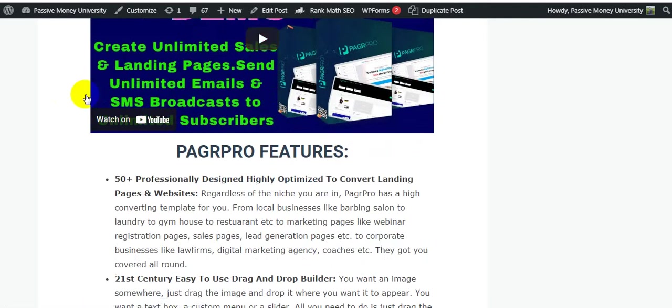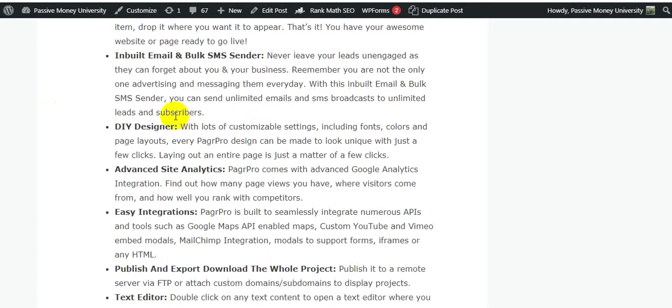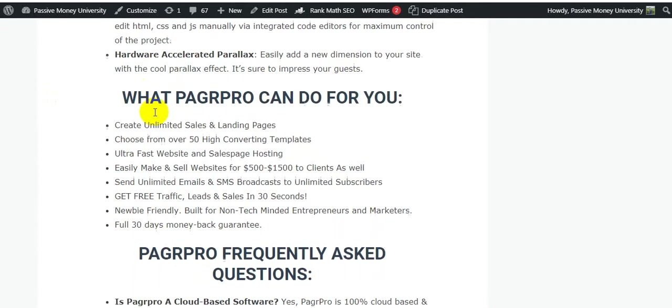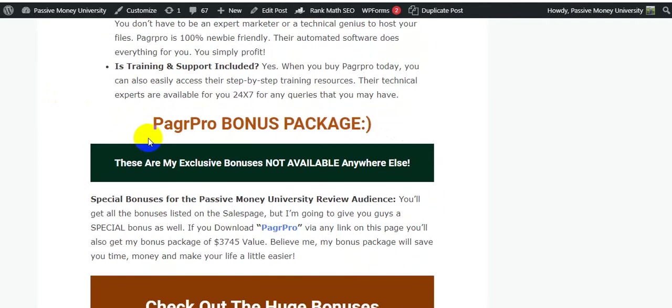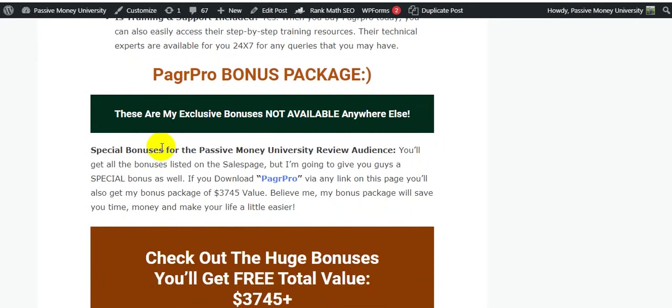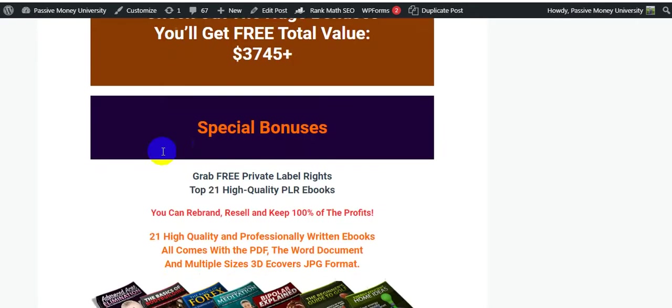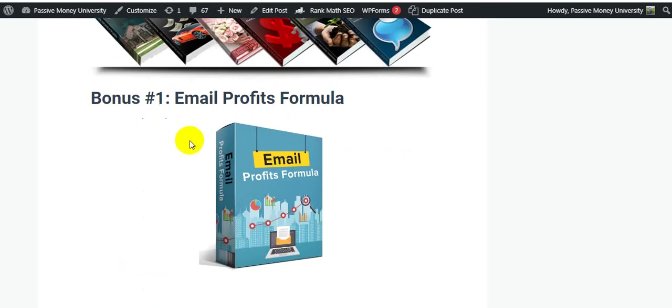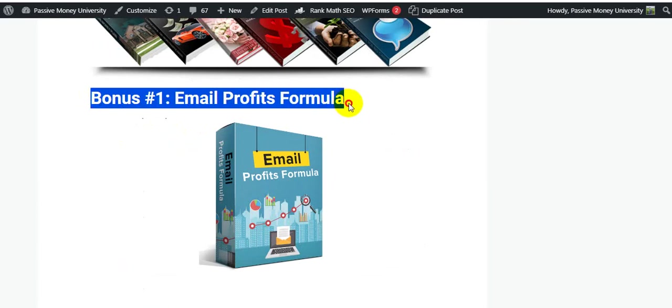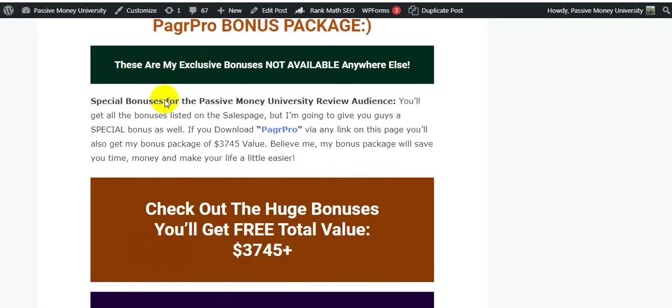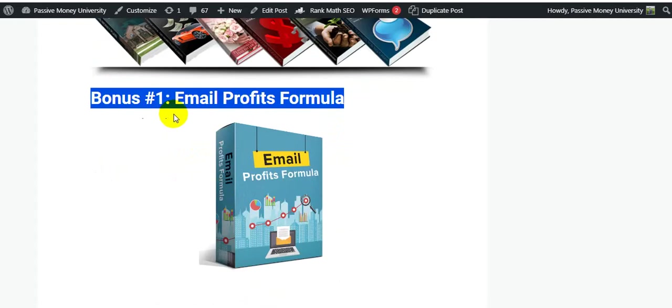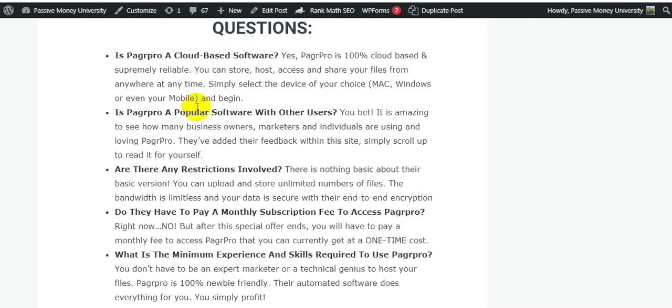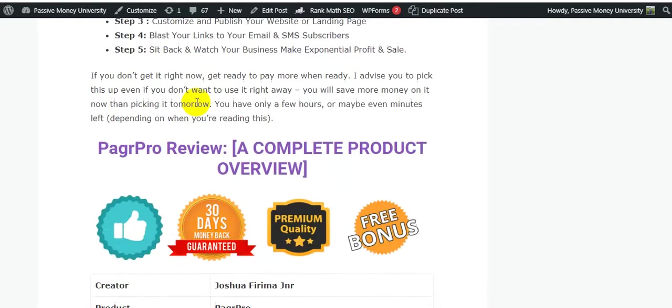This is PagrPro features and what PagrPro can do for you. PagrPro frequently asked questions and PagrPro bonus package - these are exclusive bonuses not available anywhere else. I only give you this $3,745 most valuable bonuses that I personally use in all of my online business. I will give you 28 most exclusive bonuses. This type of bonus - this is bonus number one, and this type of bonus that I will give you. Please keep watching this video, I'm going to show you all the bonuses. I'm going to reveal all the bonuses step by step.